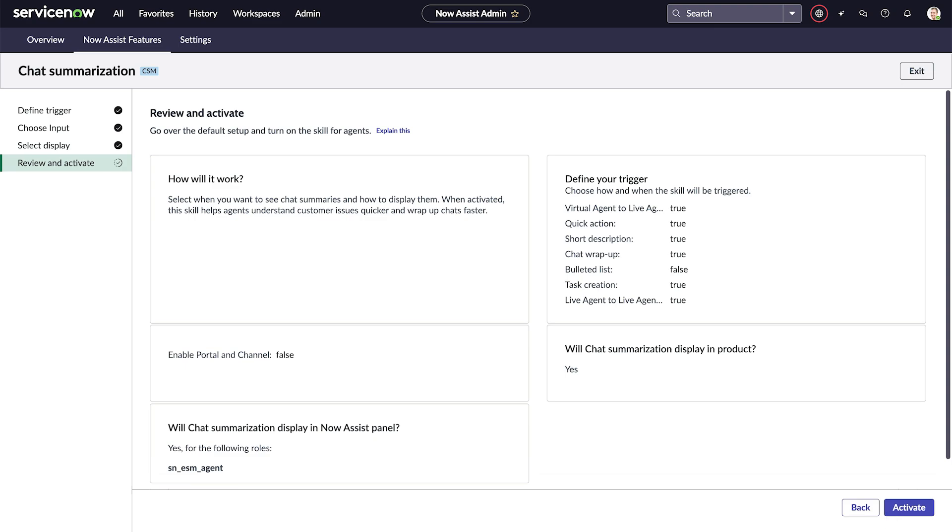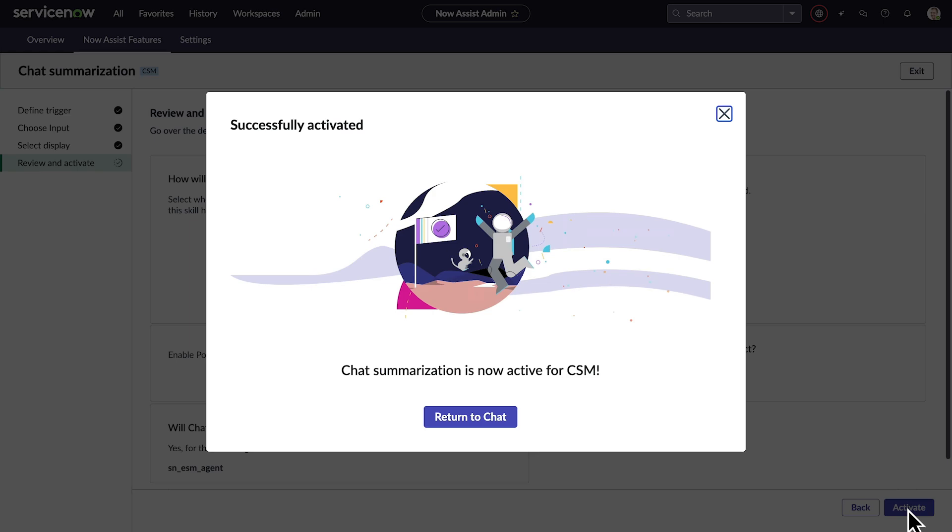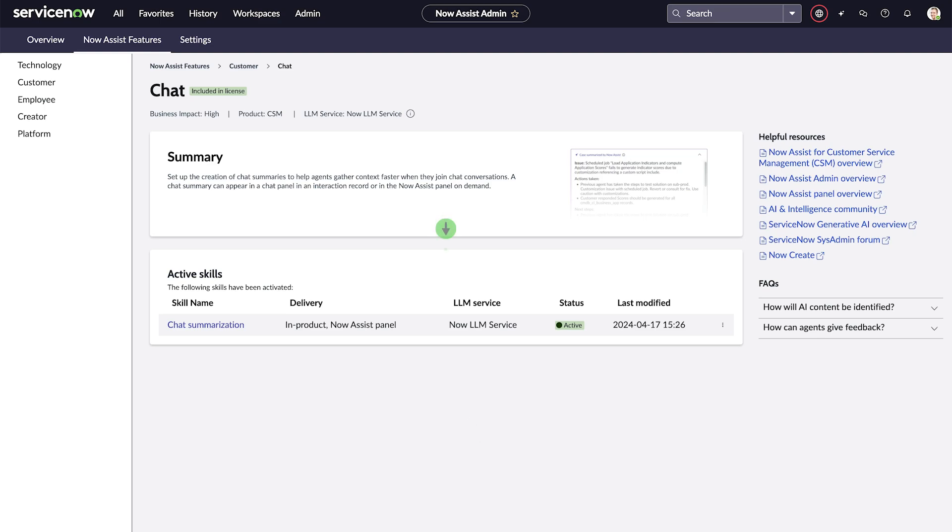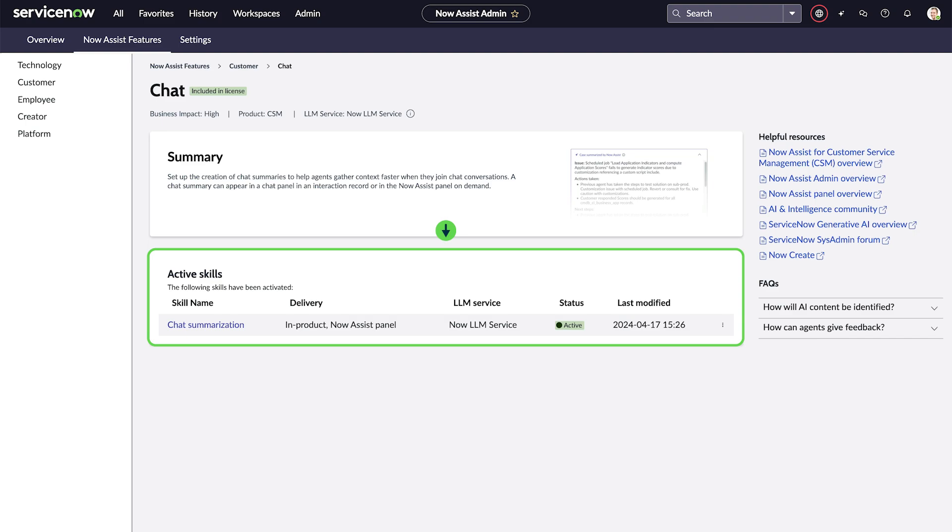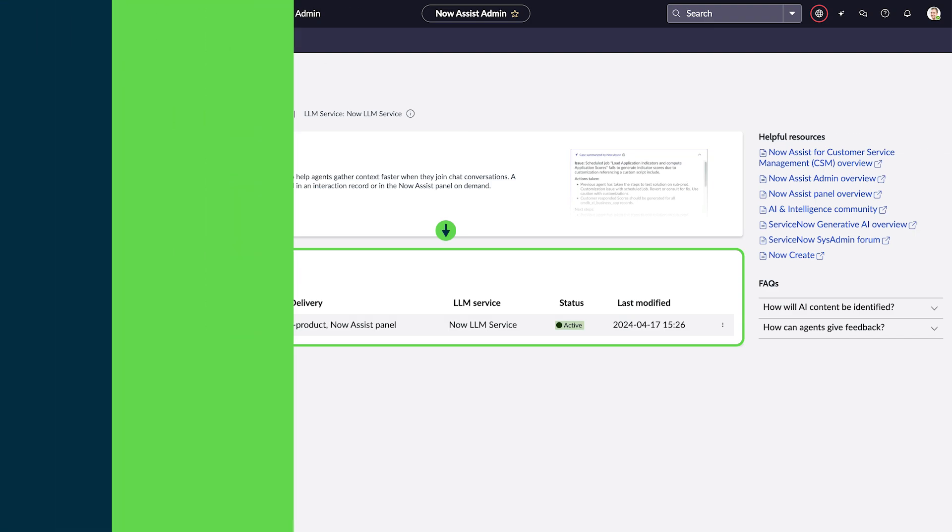Before we activate the skill, we review the values we just entered. We're happy with our choices, so let's activate it. The notification says the skill is now active, so we're prompted to return to the feature page for this skill. Back on the feature page, we see which skills are active and which ones we can activate. As soon as a skill is activated, ServiceNow starts to record skill performance and executions.